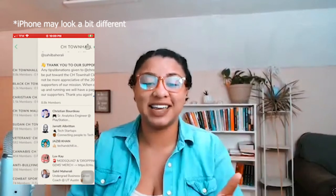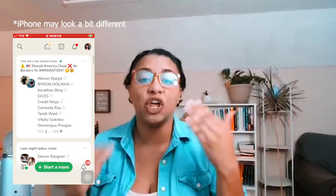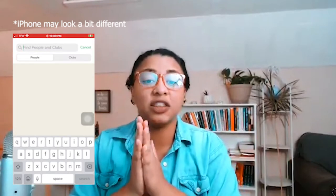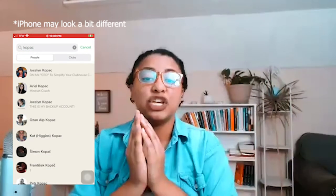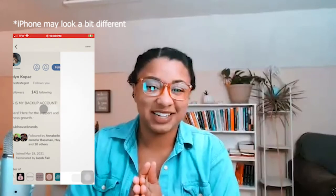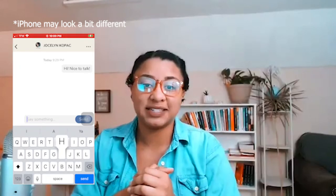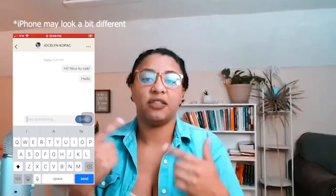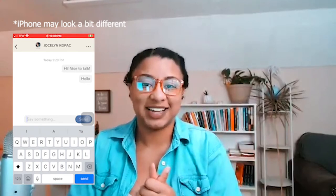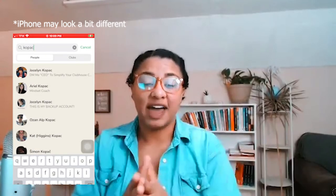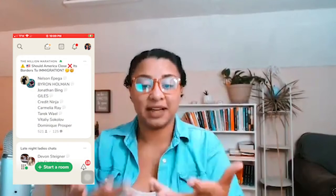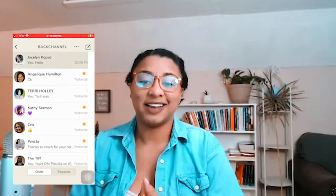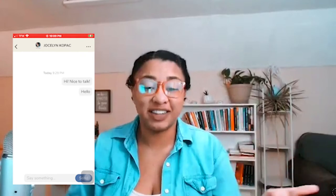This is also how you can search people. I searched my last name — I do have a backup account — and I'm clicking the little arrow to then message me. This is called the back channel here in Clubhouse. You're going to want to check it because people will be messaging you. Now I'm going back to my home screen and going into my back channel there to see it. That is how you can see your back channel — your messages that people are sending you. And that's the basics of Clubhouse.